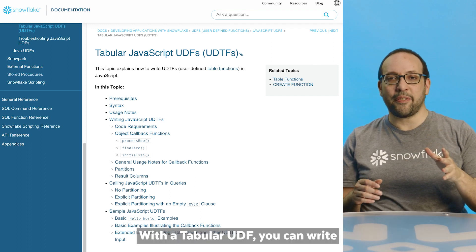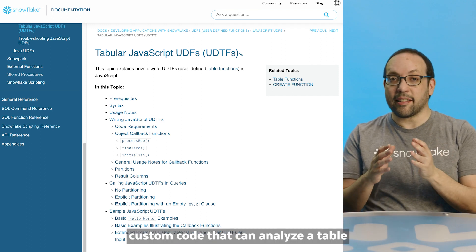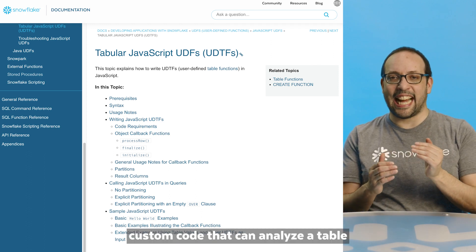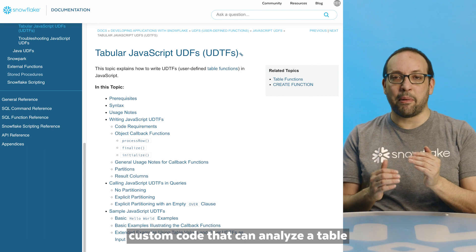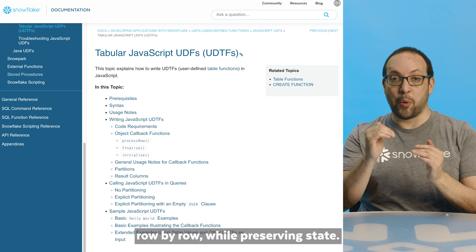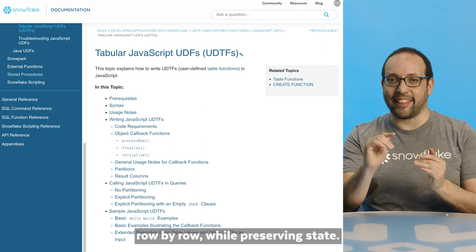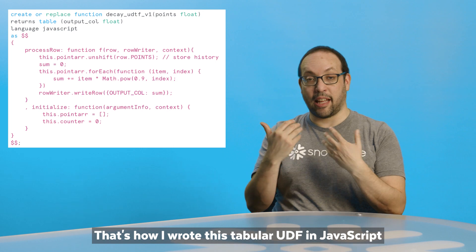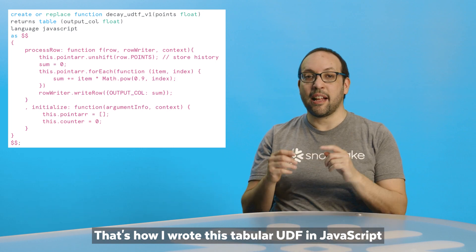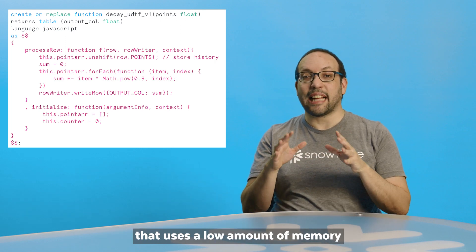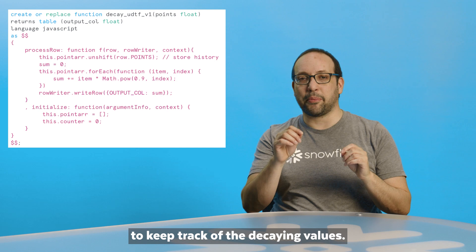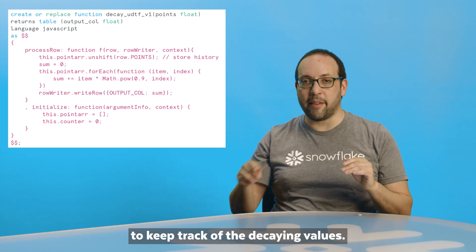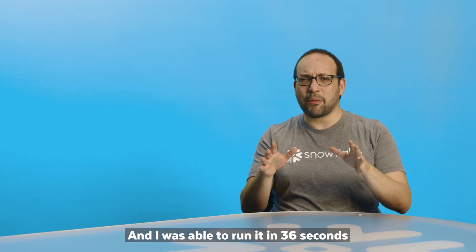With a tabular UDF, you can write custom code that can analyze a table row by row while preserving state. That's how I wrote this tabular UDF in JavaScript that uses a low amount of memory to keep track of the decaying values.